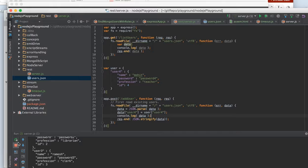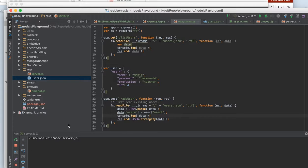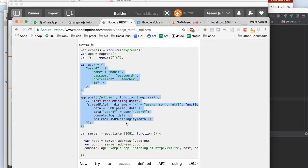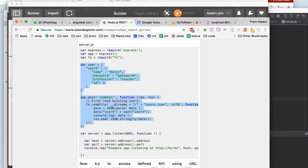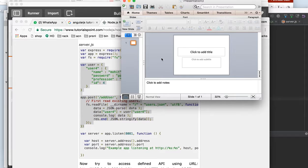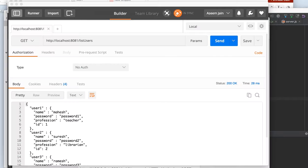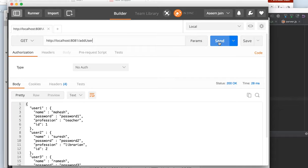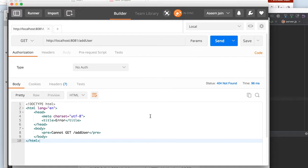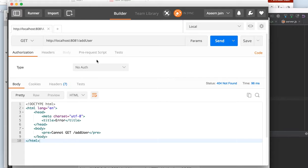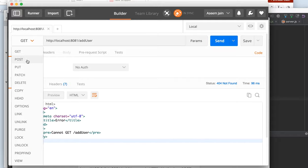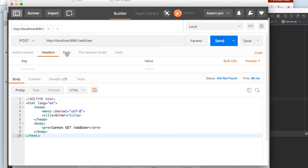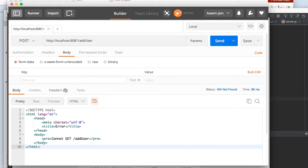We will now restart the server and our endpoint would be add users. We will open our Postman and we will say add user. Once we say send it would give us an error with 404. Why? Because we are doing a GET, however we need to do a POST.